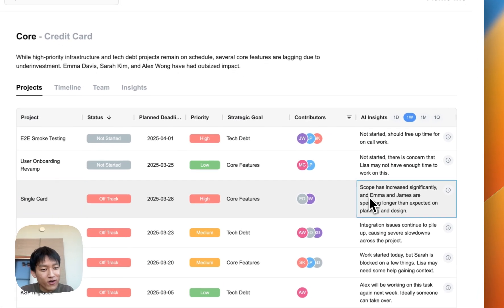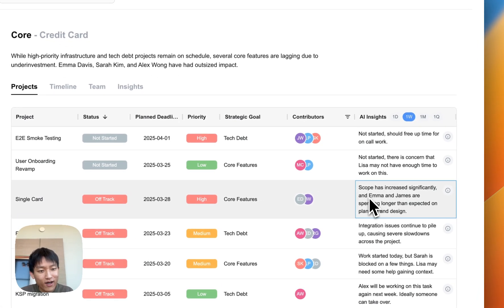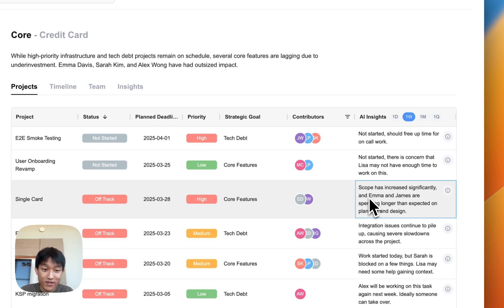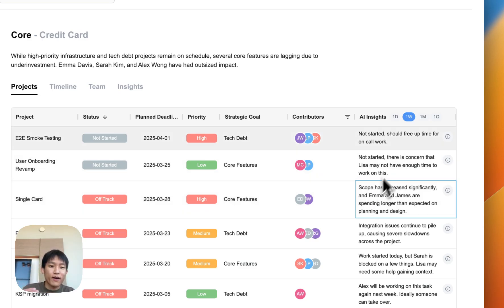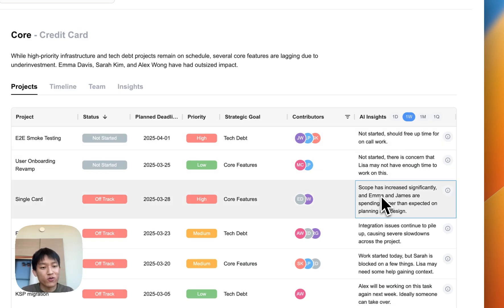Oki is able to tell you that not only is it because Emma and James are spending longer than expected on planning and design, but it's also, in the past week, scope has increased quite significantly.